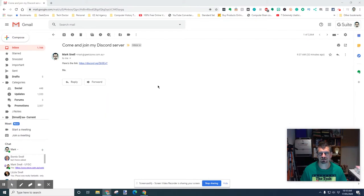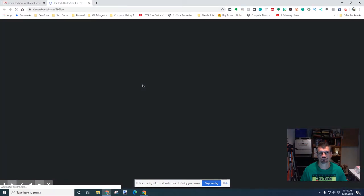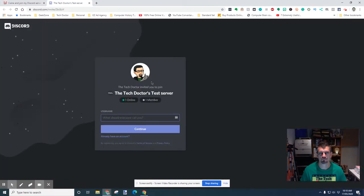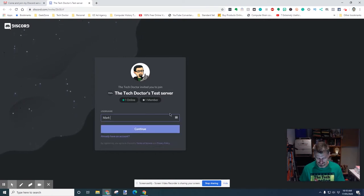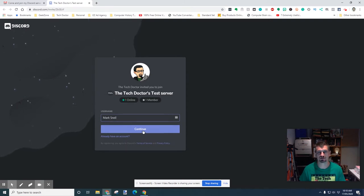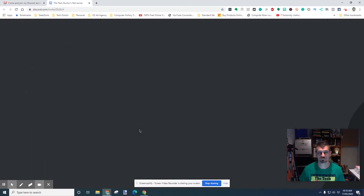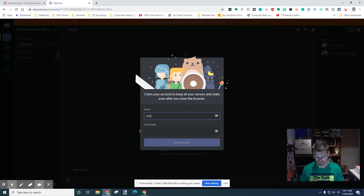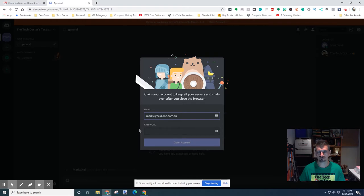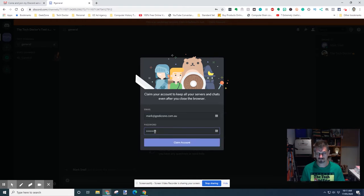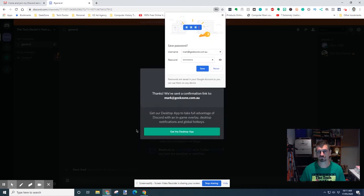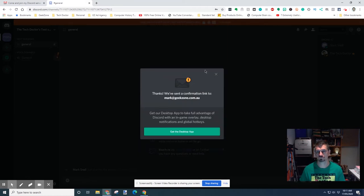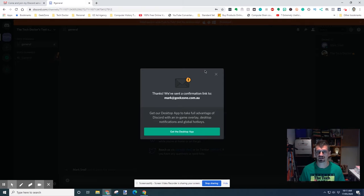An invitation to a Discord chat will often look something like this. You get a link, click on the link, and I got an invite. You fill in all the details and it sends a confirmation link and also gives you an opportunity to download the desktop app.